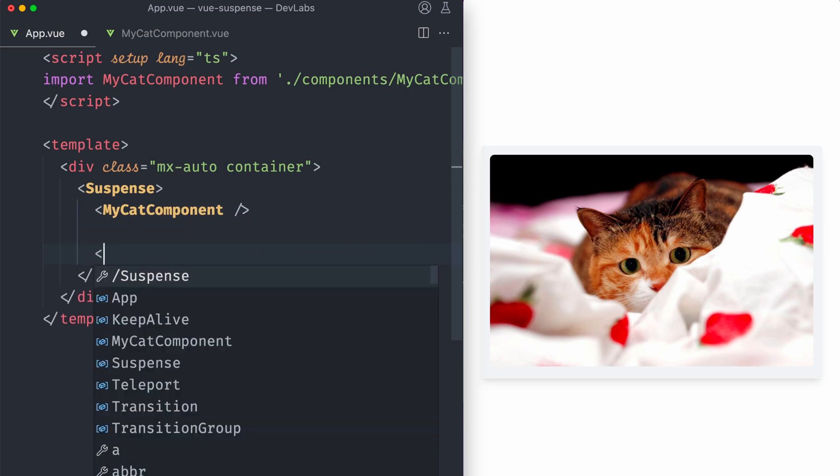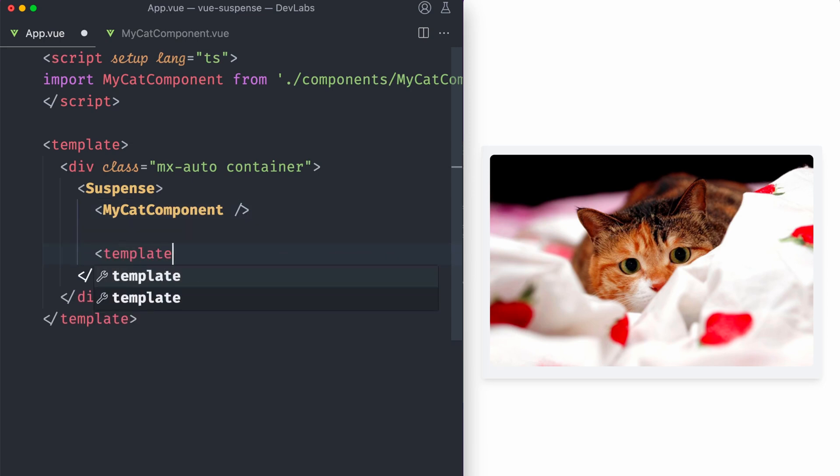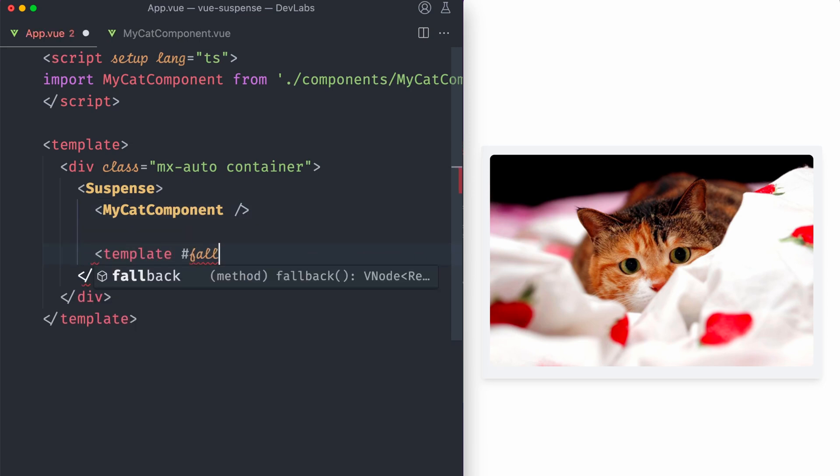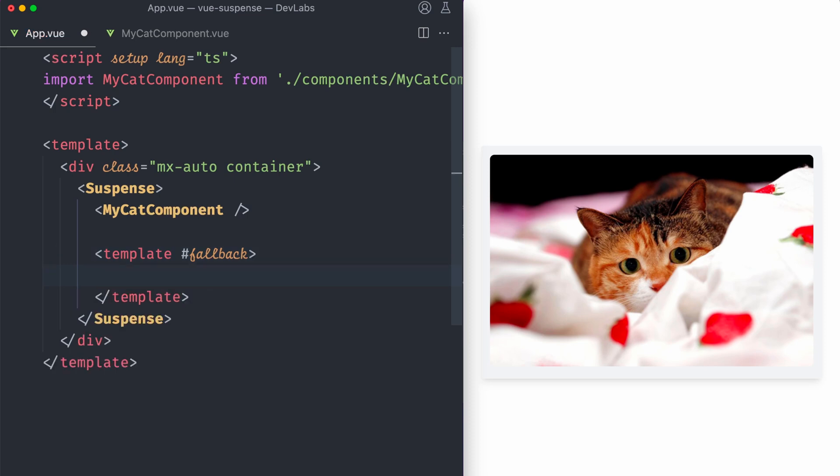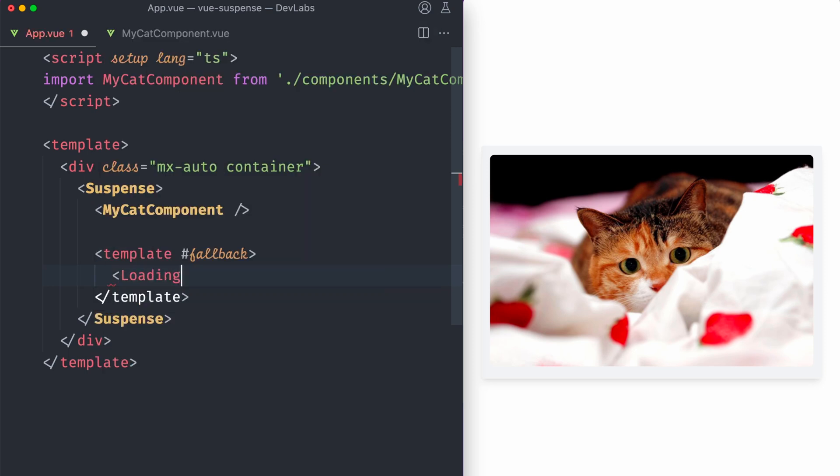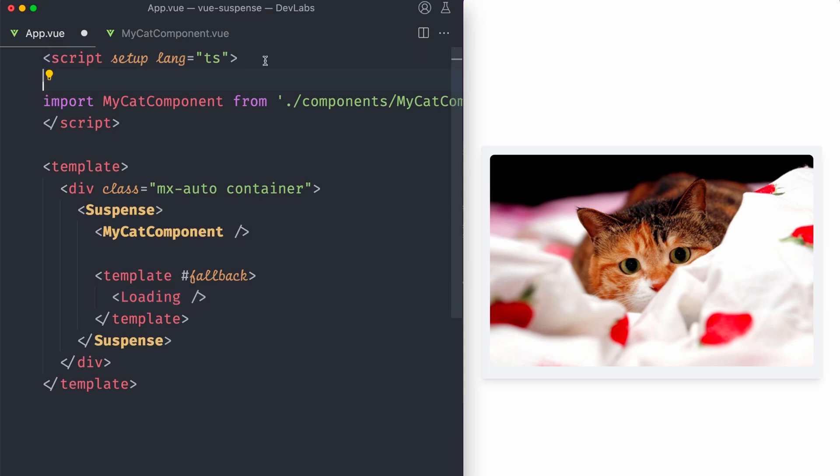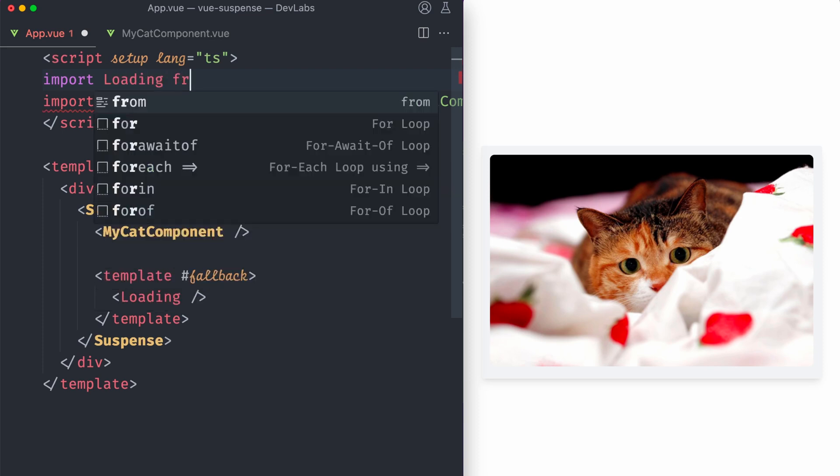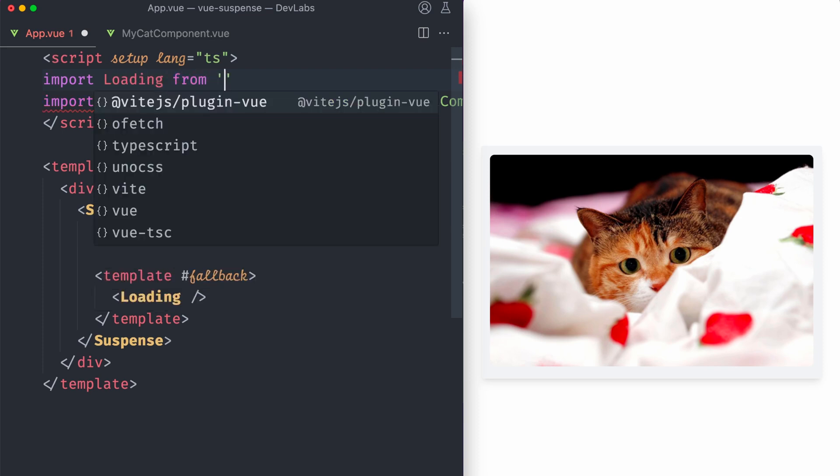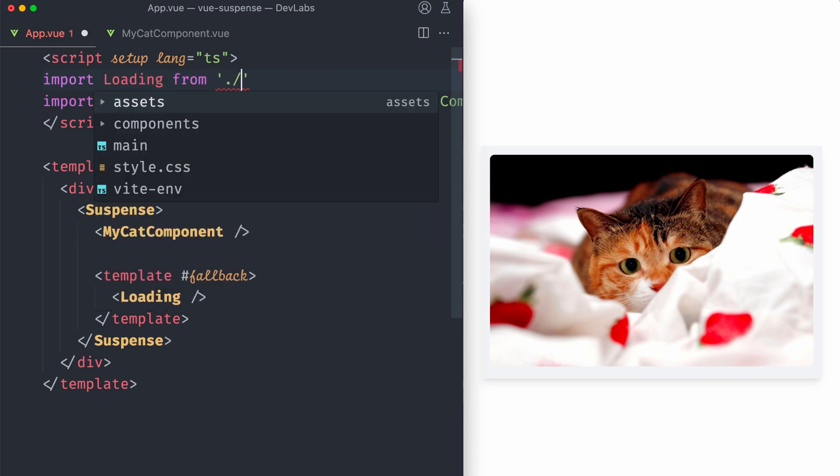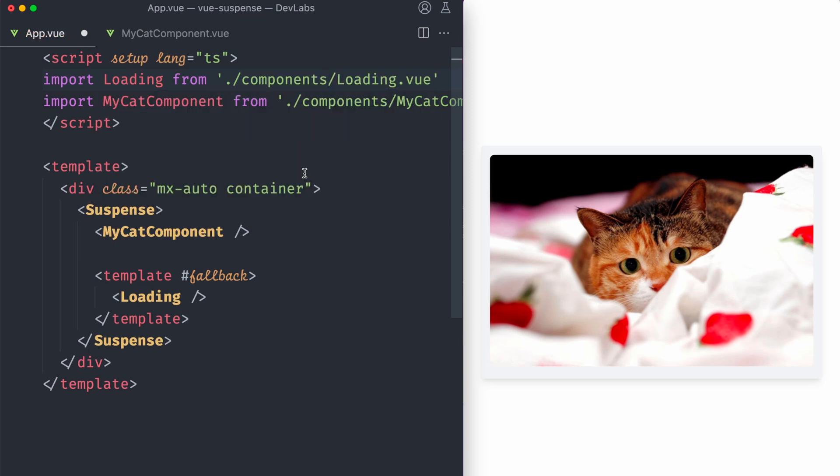Inside Suspense, we can use a template with a scoping name of fallback. Inside here, we can set all the HTML or a Vue component that we want to show in the meantime. In this case, I have another component called loading that I'm gonna use for this. This is just a loading spinner. So I'm gonna import it from loading. That was really Spanish. So components loading.